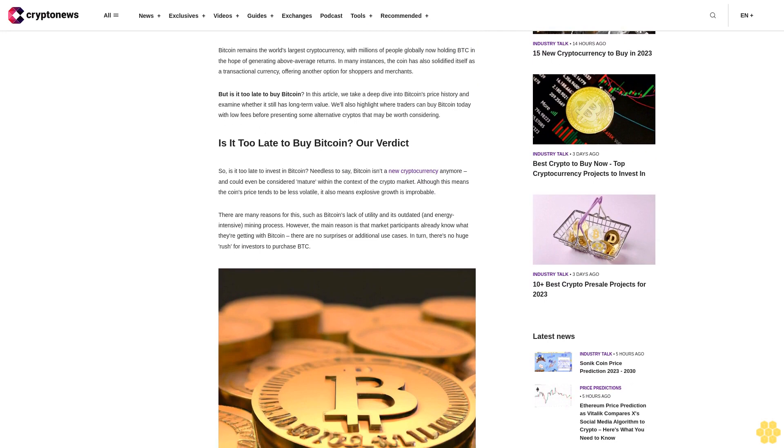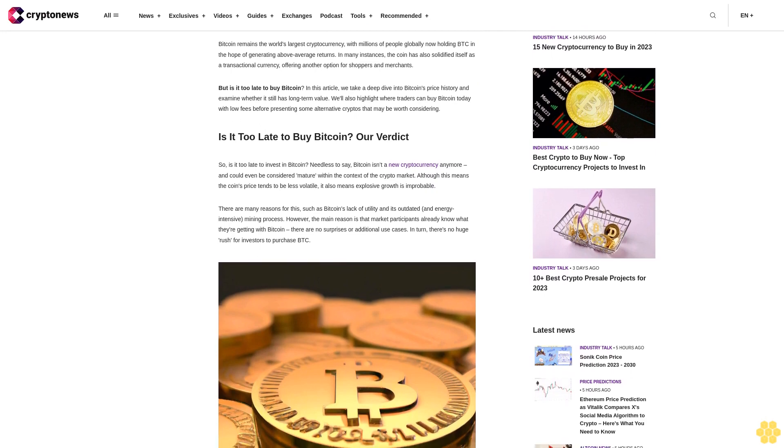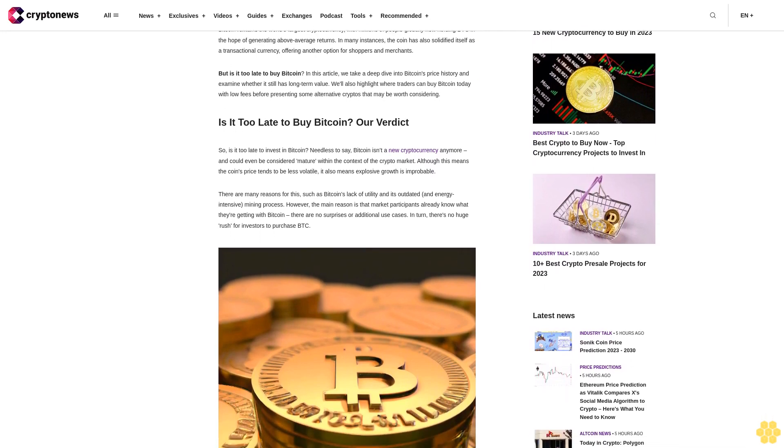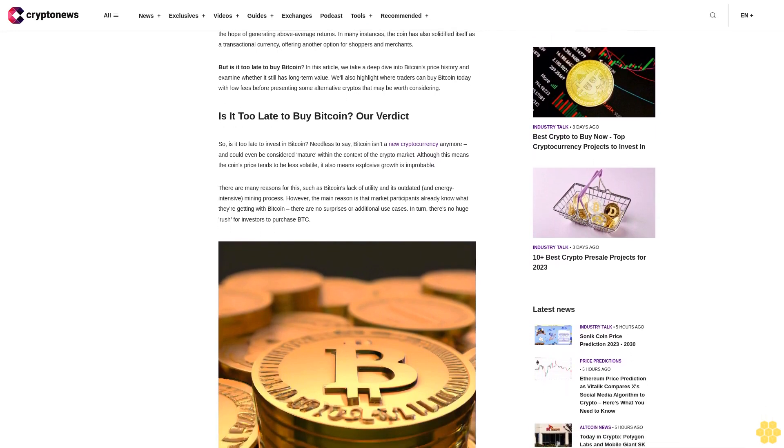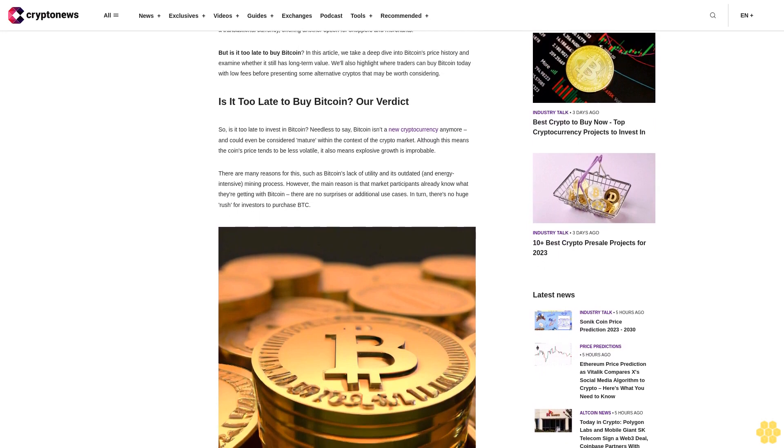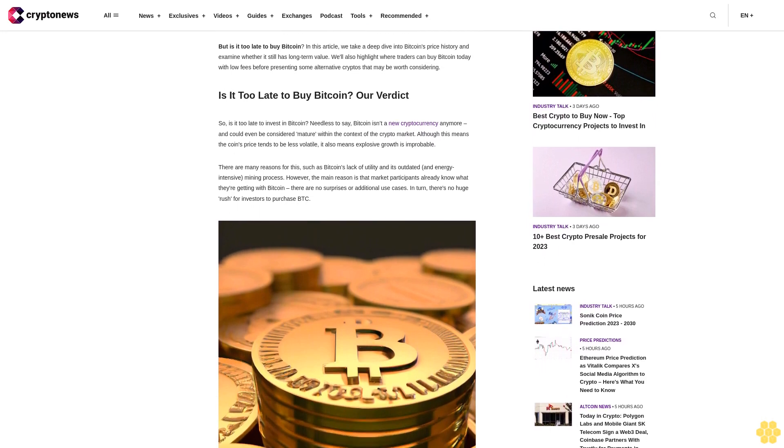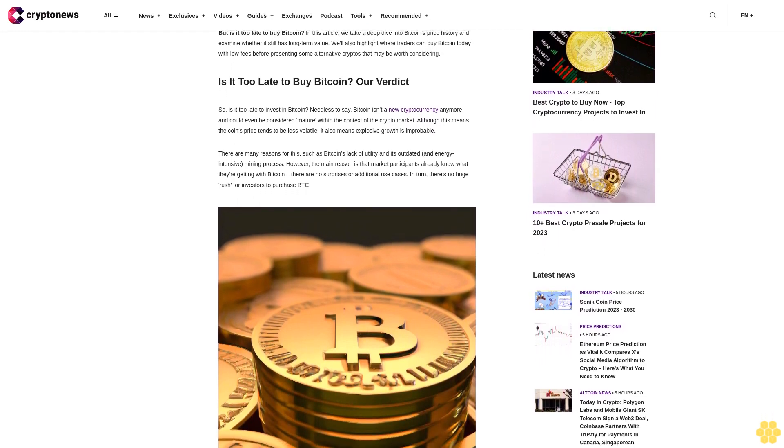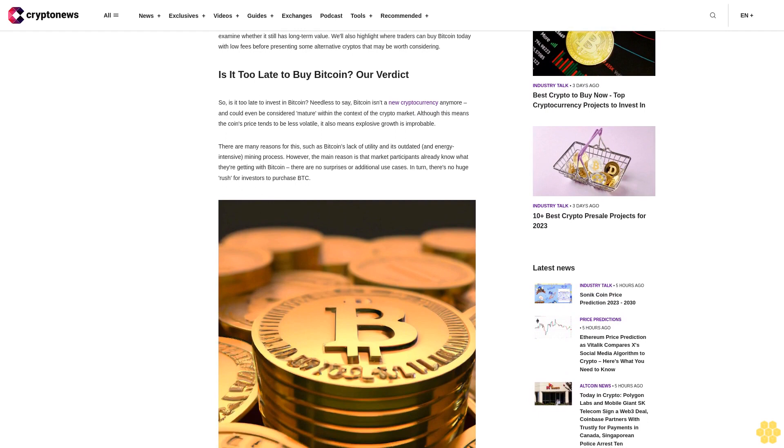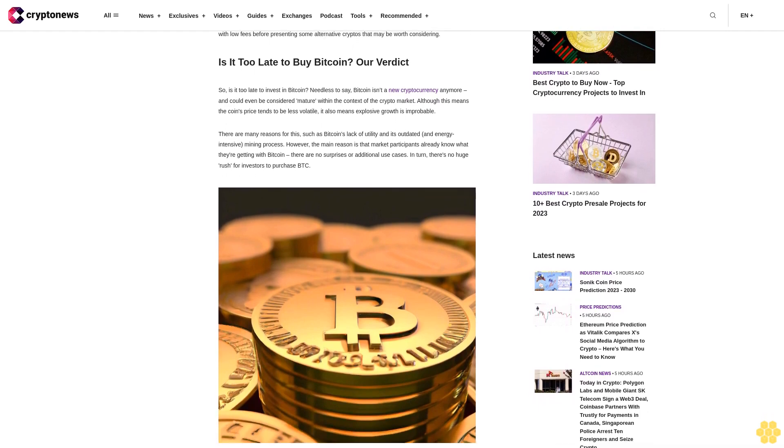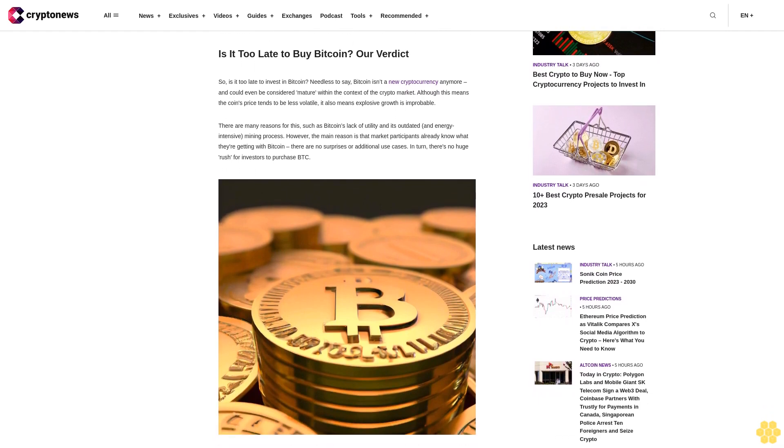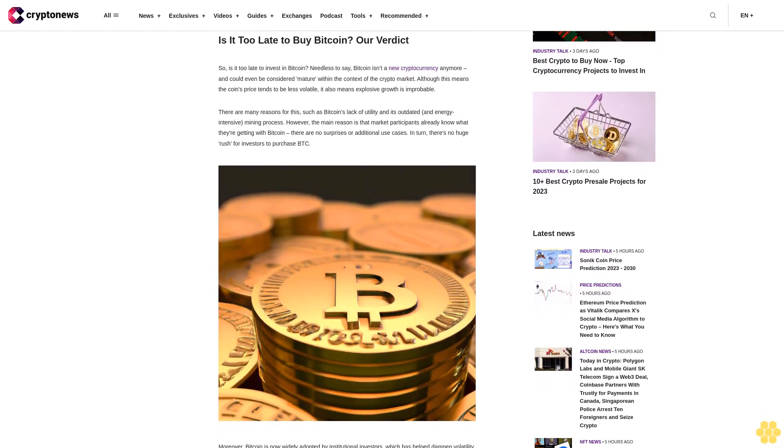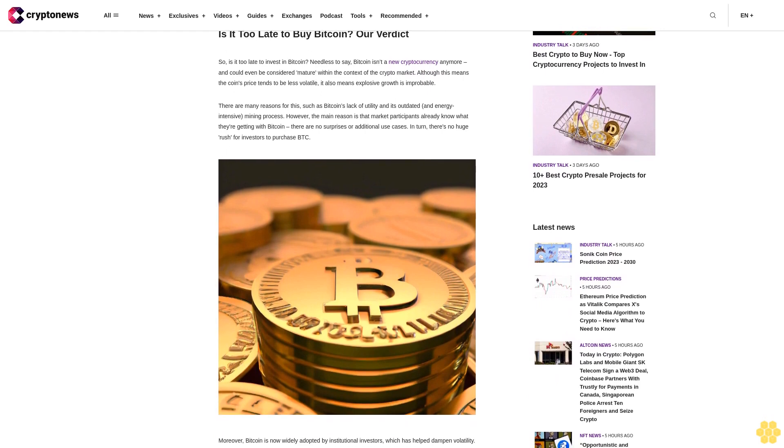We'll also highlight where traders can buy Bitcoin today with low fees before presenting some alternative cryptos that may be worth considering. Is it too late to buy Bitcoin? Our verdict. So is it too late to invest in Bitcoin? Needless to say, Bitcoin isn't a new cryptocurrency anymore and could even be considered mature within the context of the crypto market.